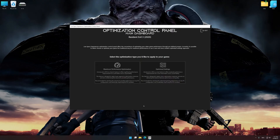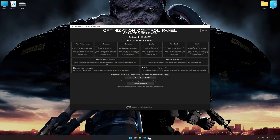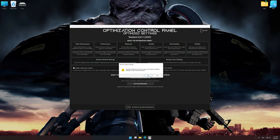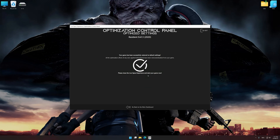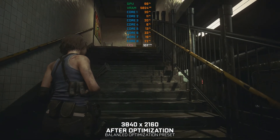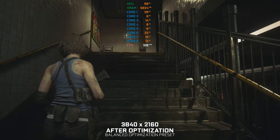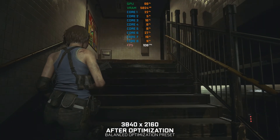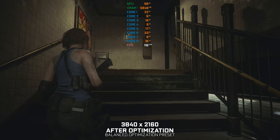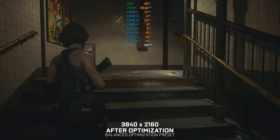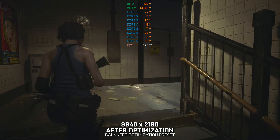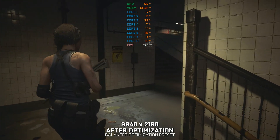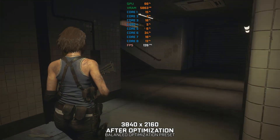Also, if you are unsatisfied with what you see, you can easily remove the optimization effects. That will do it for this video. If you found this video useful, be sure to like and subscribe. Until next time, happy gaming!